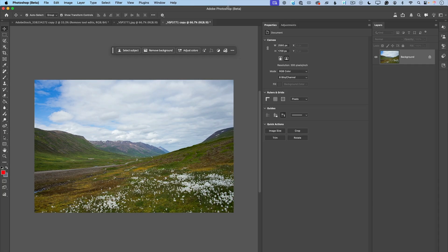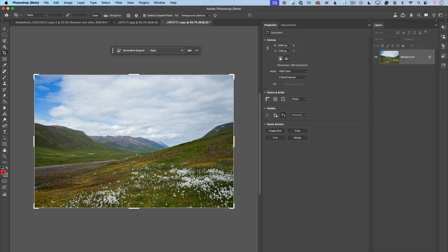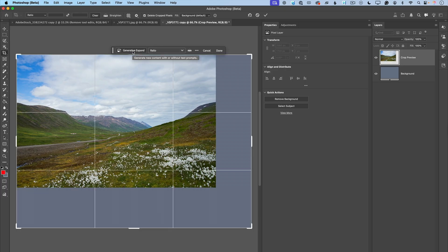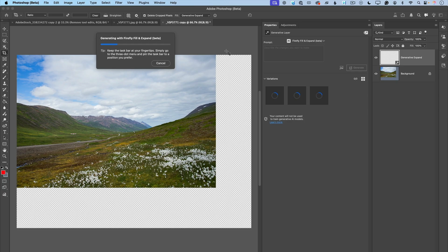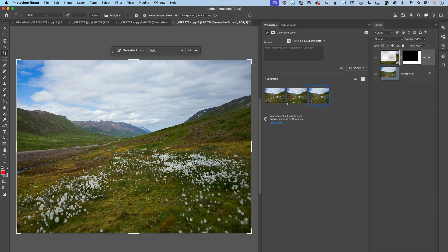Also in Adobe Photoshop Beta, we have an updated Generative Fill Expand model. I would like to expand this image I took in Iceland. I'll switch to the Crop tool and expand my canvas to the right and to the bottom, then click Generative Expand in the Contextual Taskbar. I'll leave the prompt area empty, click the Firefly icon, and switch to the Firefly Fill and Expand model. After specifying this model, I click Generate. Generative Expand fills the expanded area and generates three different variations — I like the third one.